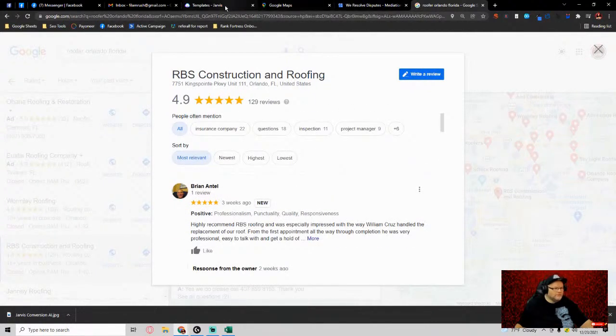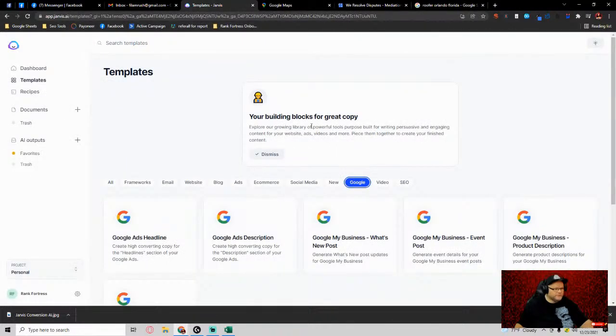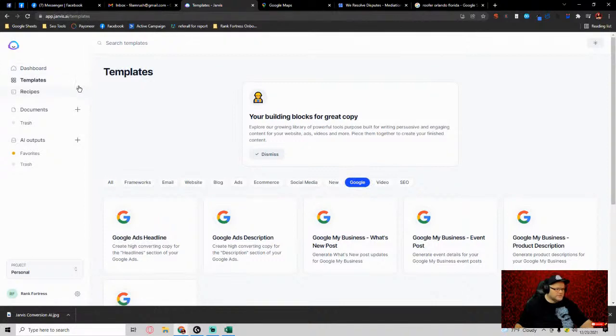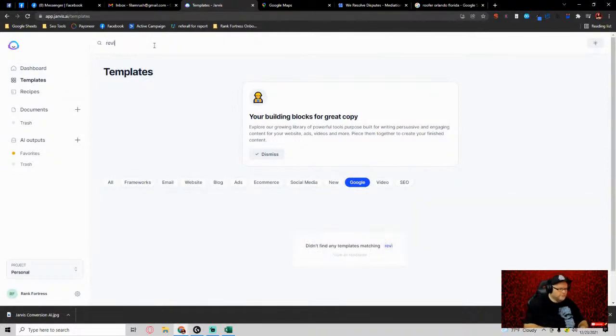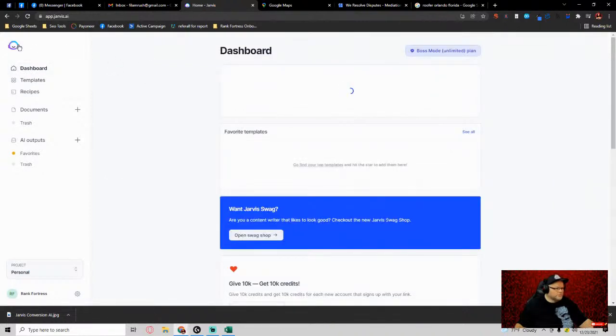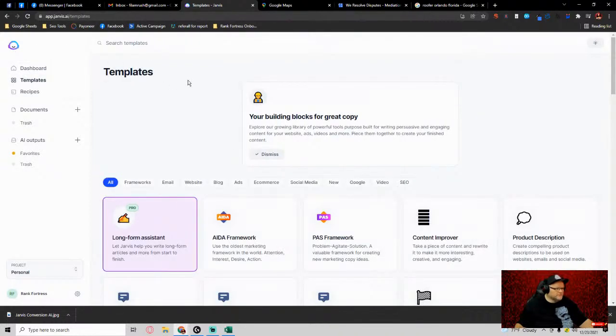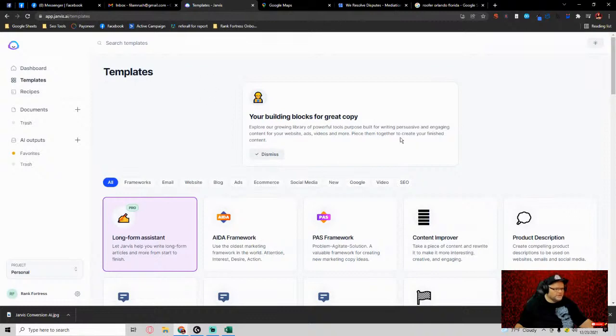But if I wanted to actually give a decent review, I could go over to their templates, go to templates and go to review responder. Let's get to our dashboard templates and go into Review Responder.